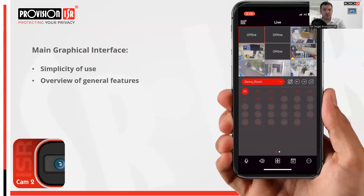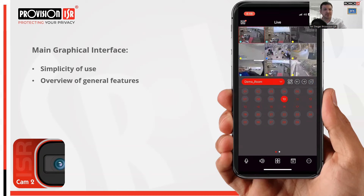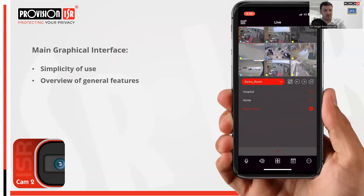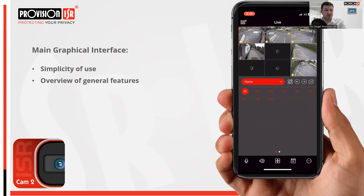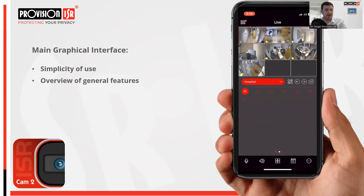You can also scroll through all channels using the left and right arrows — this is applicable if you have more live channels than what is currently being displayed. You can easily switch between devices by just dragging and dropping the device onto the live view. For example, we can switch to the device labeled 'home' and then switch to 'hospital', basically switching into different devices.